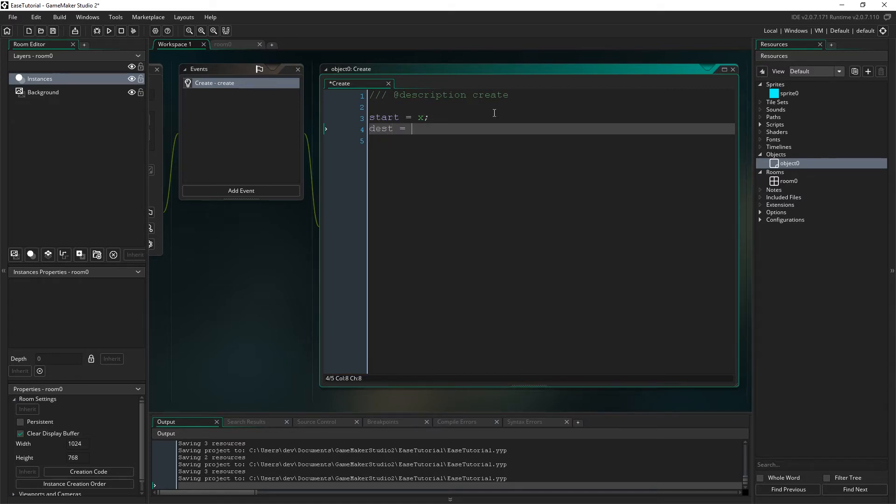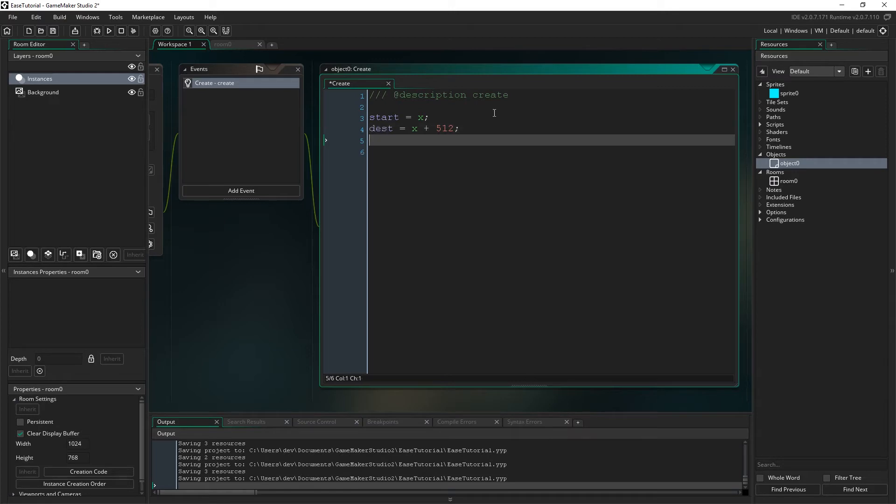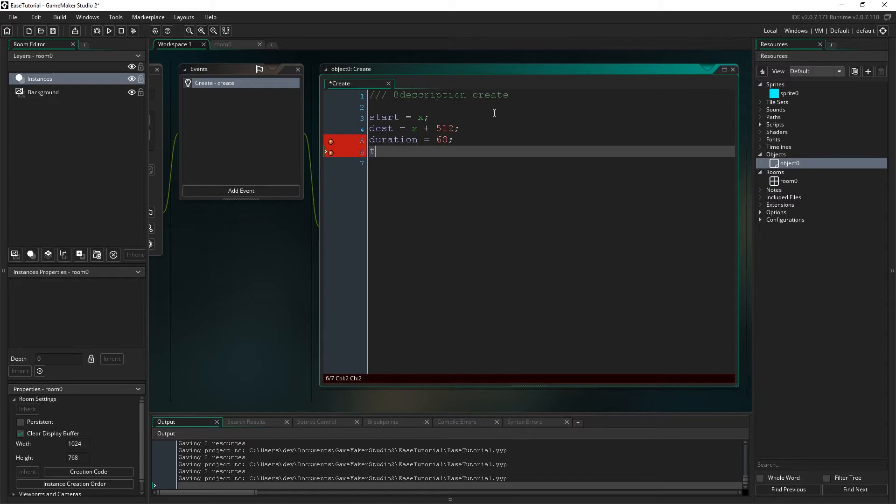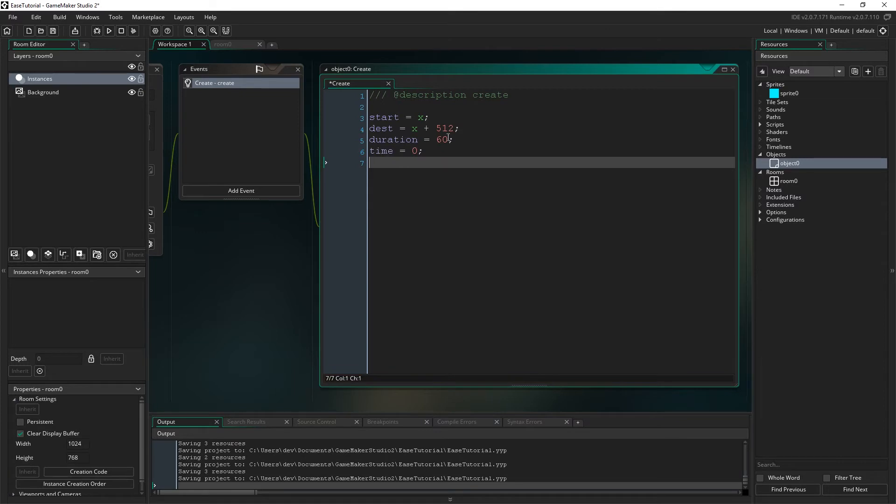Okay, start is equal to x. So wherever we put the object on the screen, that's the beginning position. Then the next one we need is the destination. We'll just call it dest, and that is equal to x plus whatever value. In this case, I'm going to just say we're moving at 512 pixels to the right. The next one is duration, and we're going to make that equal to 60 frames. So one second basically is how long this should take. And the next and last is actually time, and it always starts off with zero. So this is everything that you need to get this created.